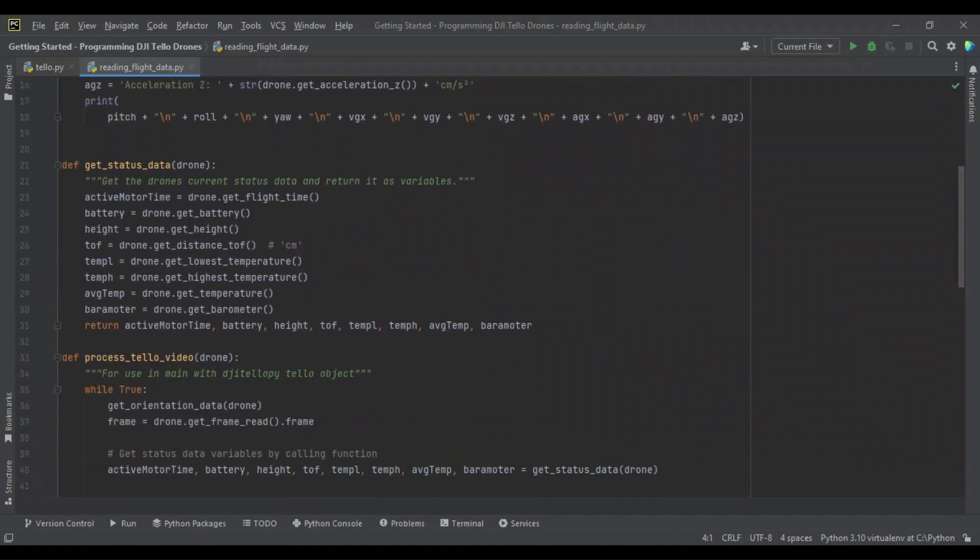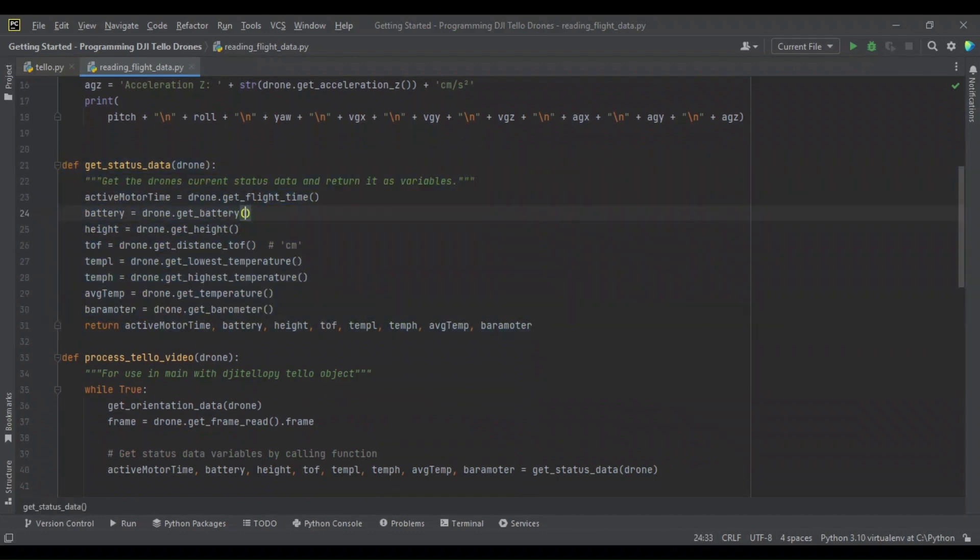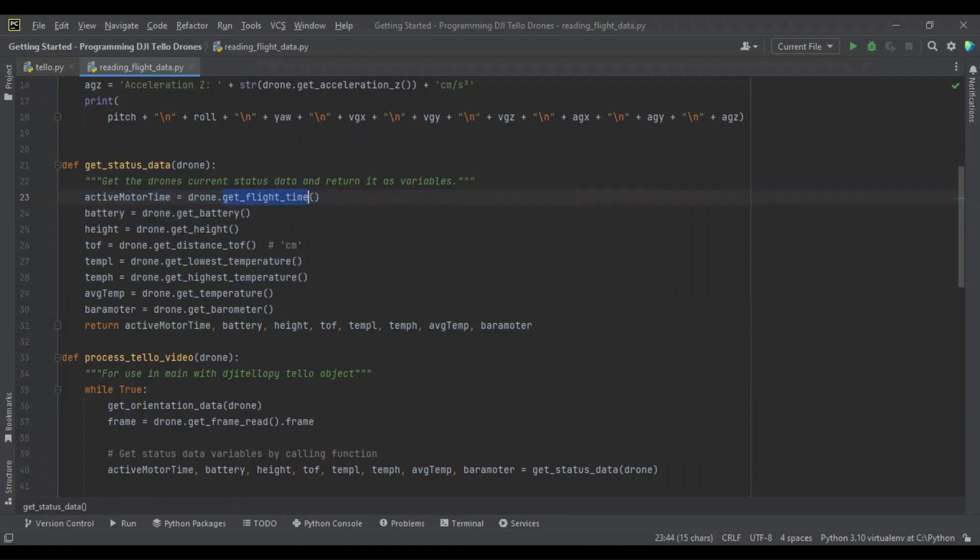So that's our function for getting orientation data. Now there are a lot of other state fields. We're going to get the rest in this function here. We call this get_status_data. In this function, we get the active motor time with a similar syntax, get_flight_time. We get the battery level with the get_battery method. Height, time of flight, minimum maximum temperatures, average, and barometer.